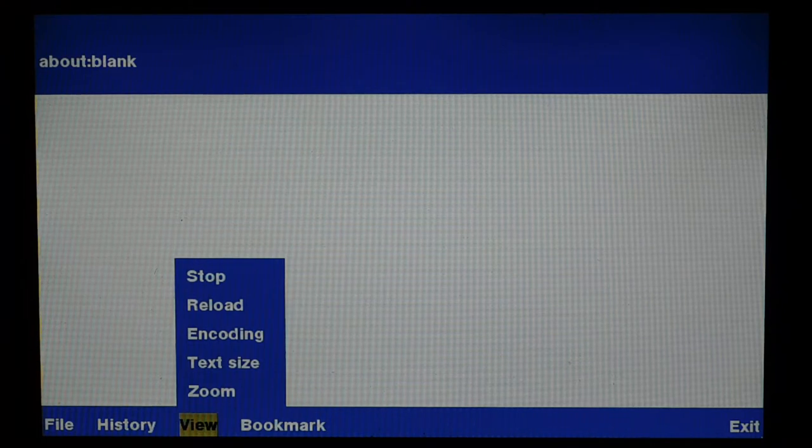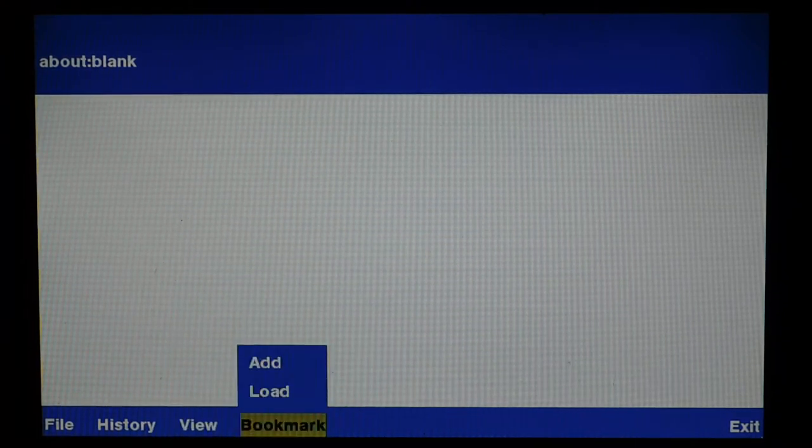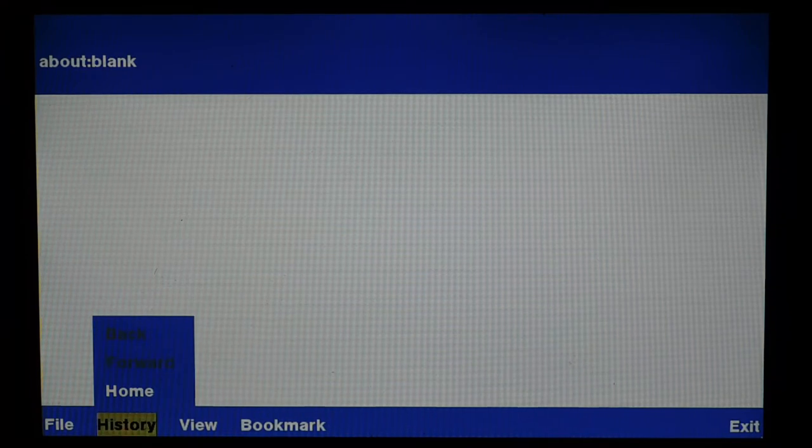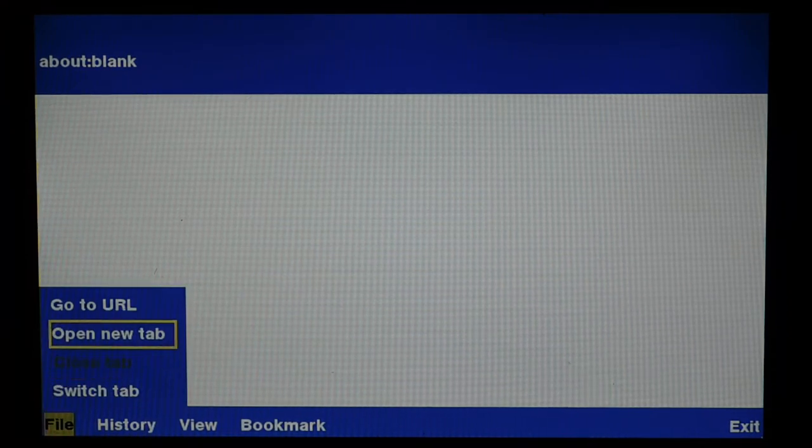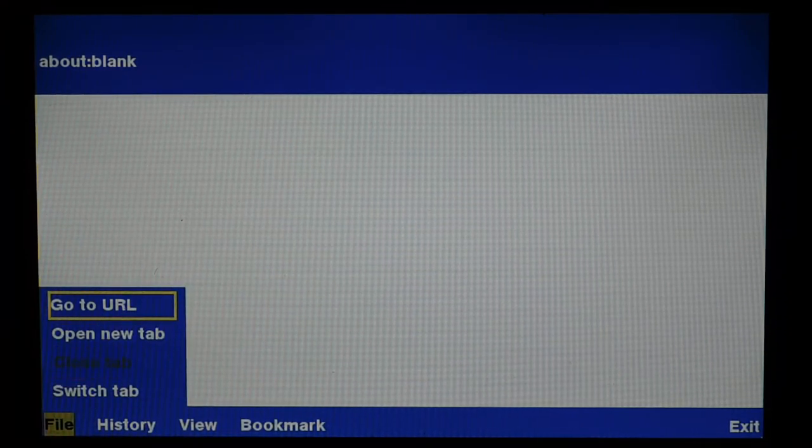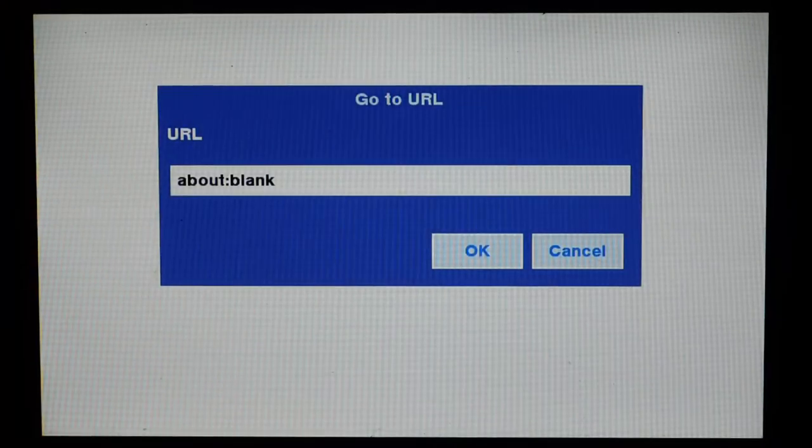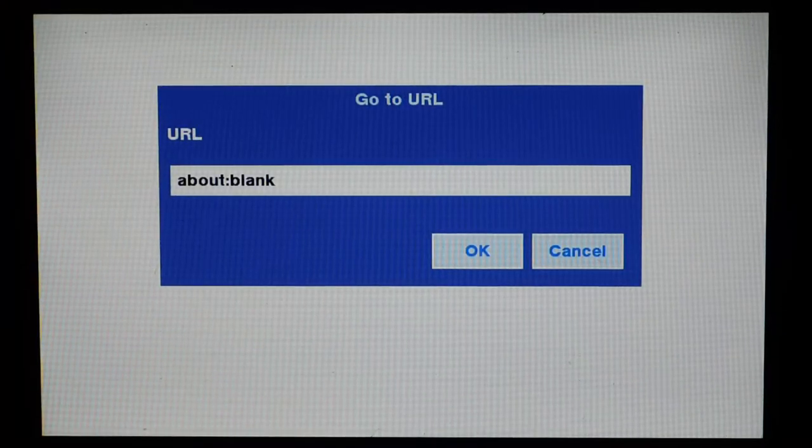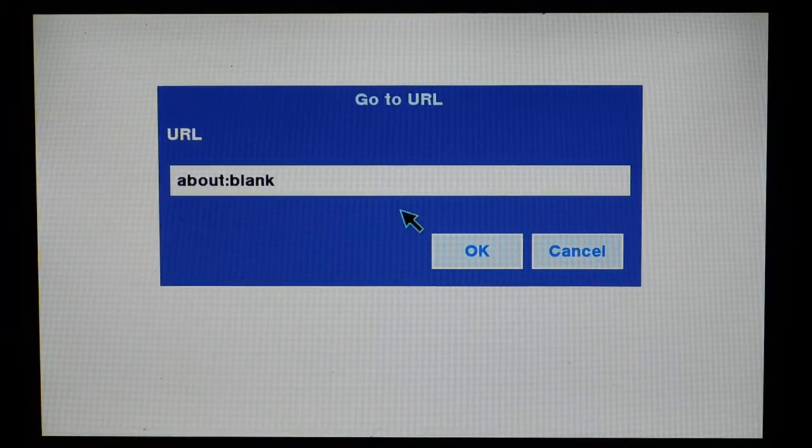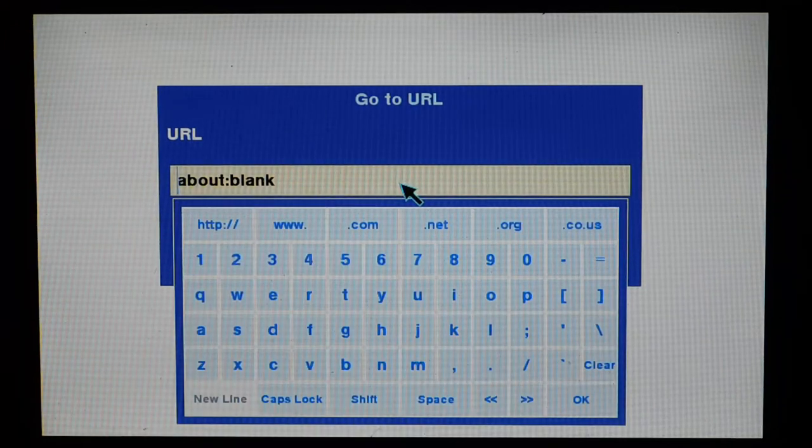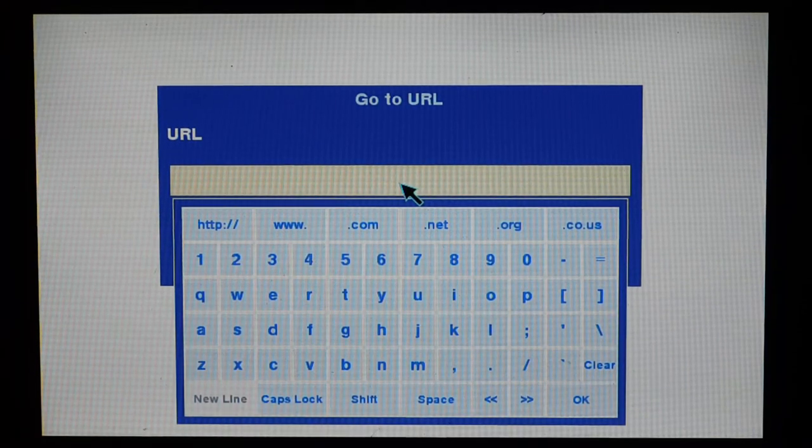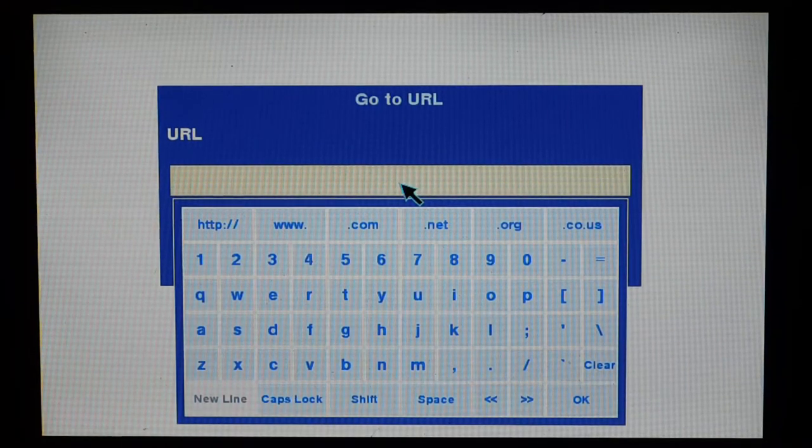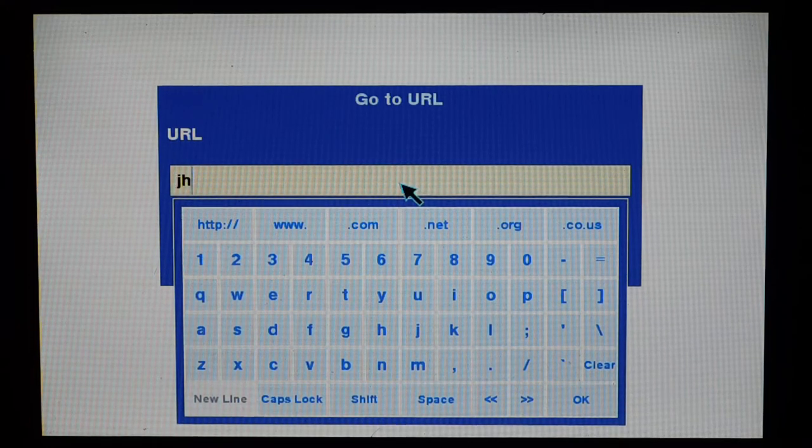For instance, you can zoom text in and out, you can stop and reload a page, you can save bookmarks, view your history, you even have tab browsing. What I'm going to do here is go to URL. And if I hit thumbnail, I get like a mouse pointer. This does support a USB keyboard. So I've got that plugged in, and we'll just do Google.